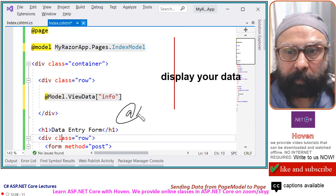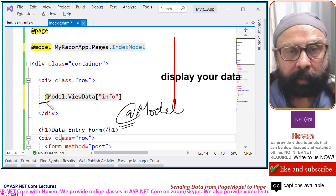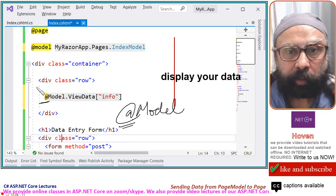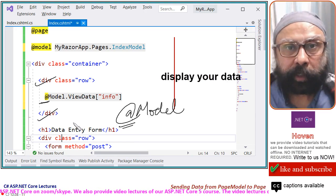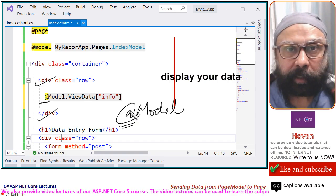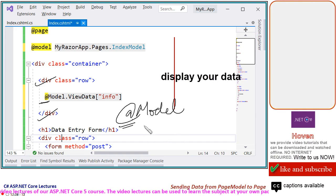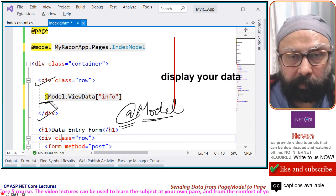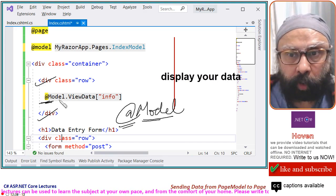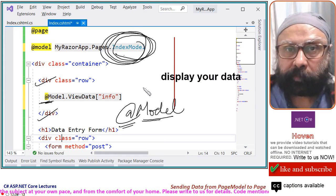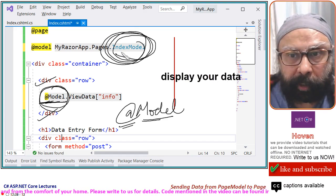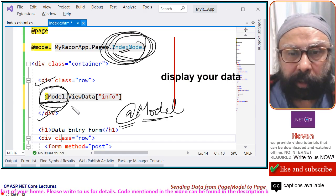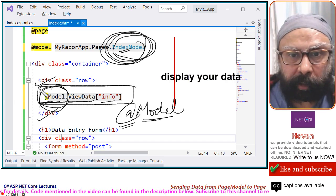At model. This at means that we are starting C sharp code or dot net code. So at because this is HTML, HTML. How do we know where is HTML and where is data? Where is dot net code? This at tells us that we are entering the C sharp code. Now, what is this model? This capital model. It will give an access. It will give you reference to your index model object that is coming from your cs file. That object. This is a reference now to your index model object. That object contains a property called ViewData and info. So this will cause that display here.